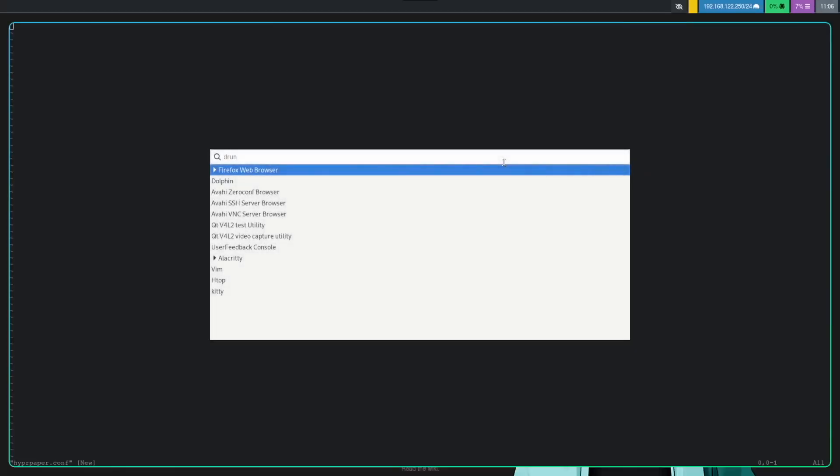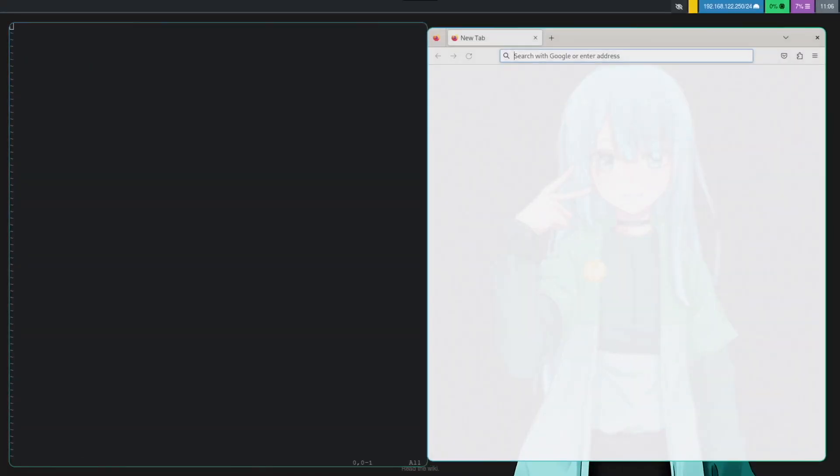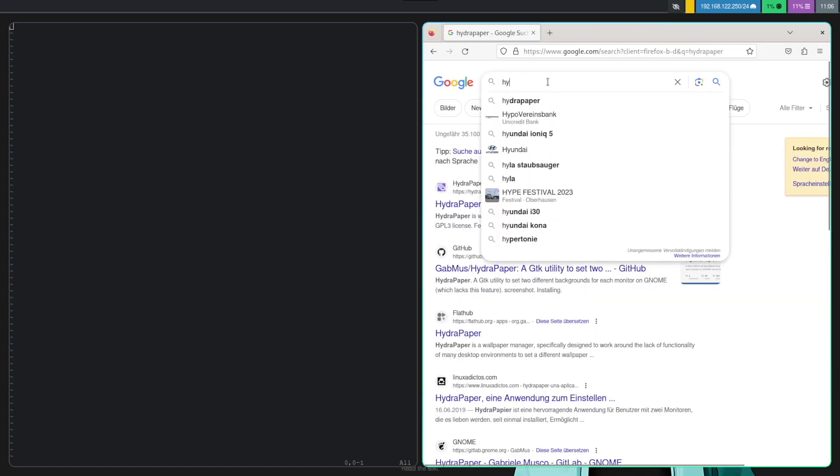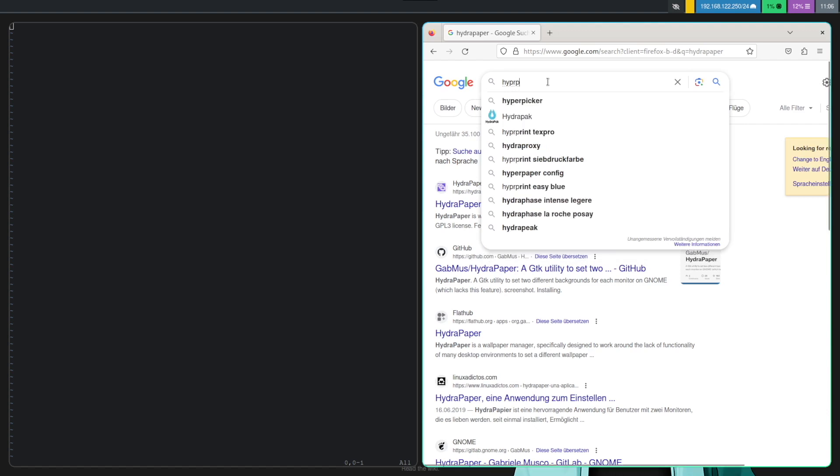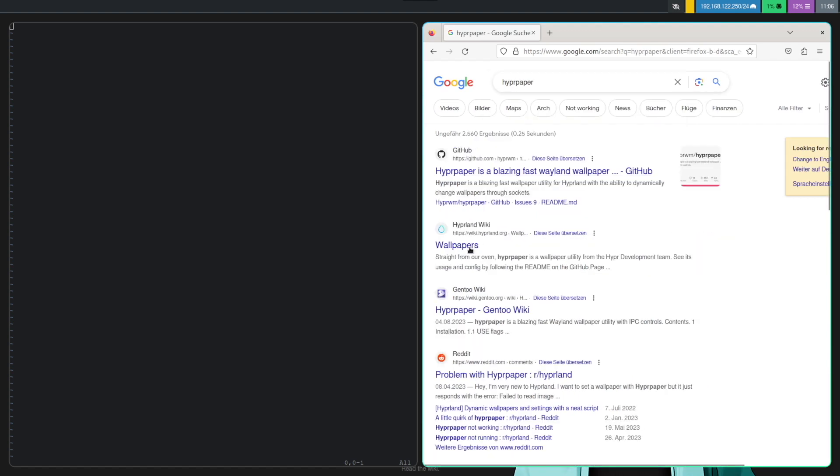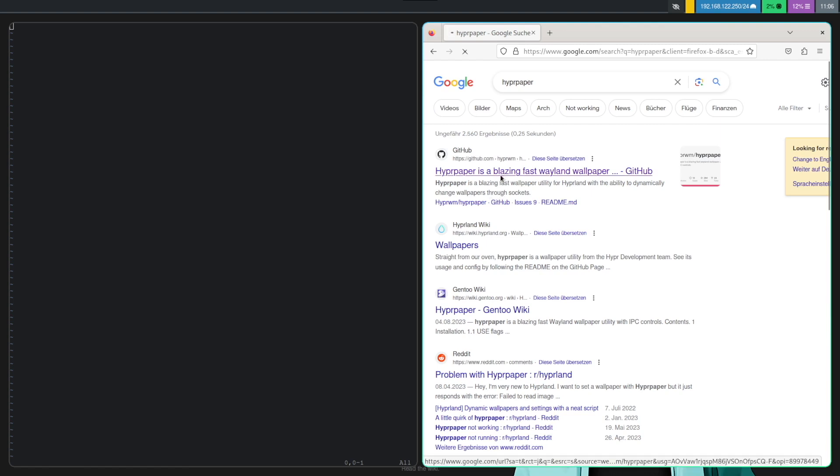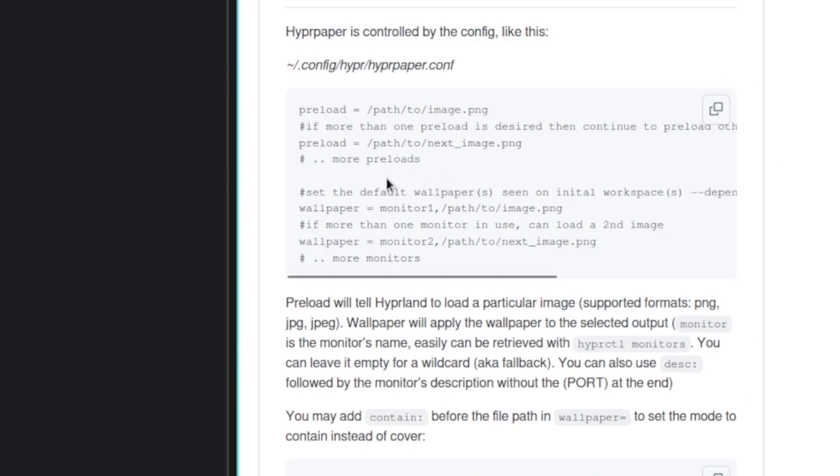Let's open Firefox and search for Hyperpaper. And open the first page, Hyperpaper GitHub page. And scroll down. And you see here what you have to put into that file. Let's open again another terminal.